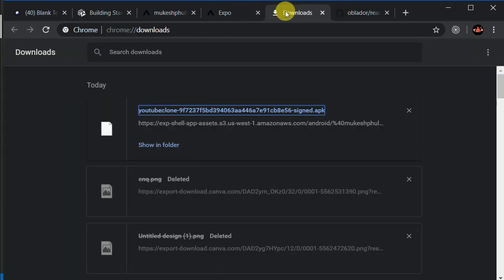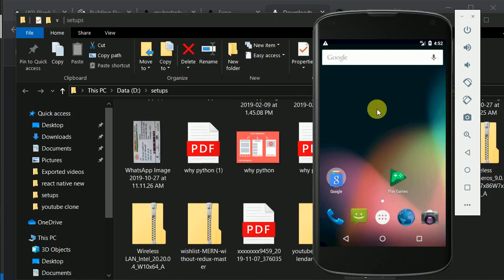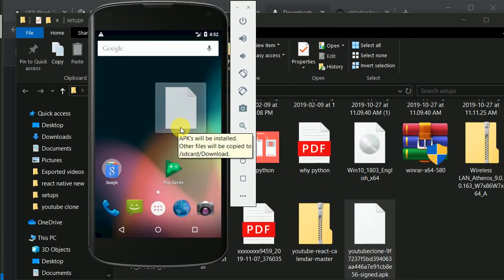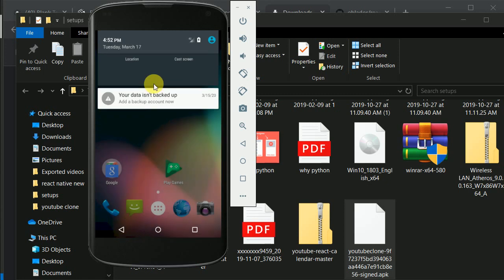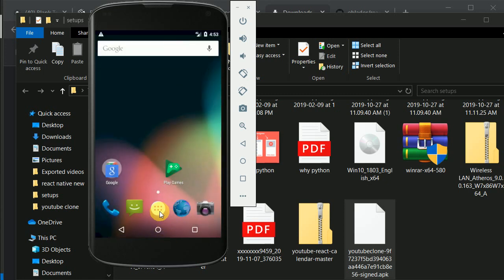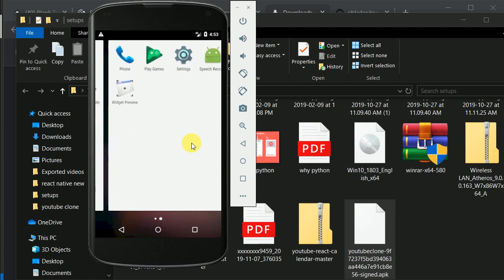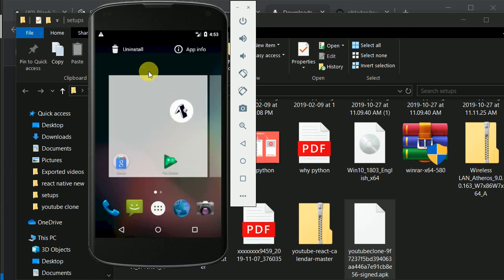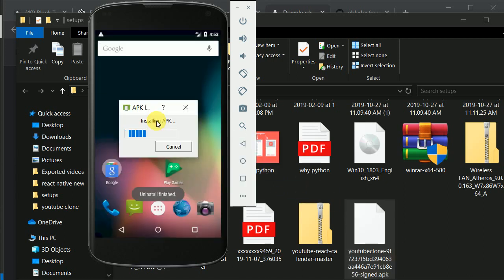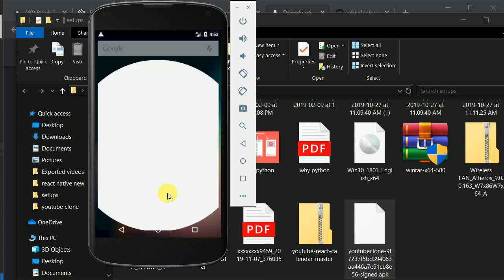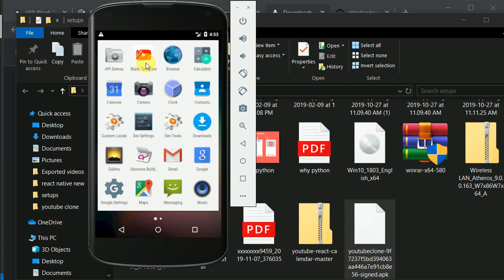Now let's see if the download is completed. I will click 'show in folder' and open my emulator to install this APK. We don't have enough storage — I will clear some apps. I can uninstall Expo for now. Let's install again. I think it's done — here you can see our custom icon is being added.